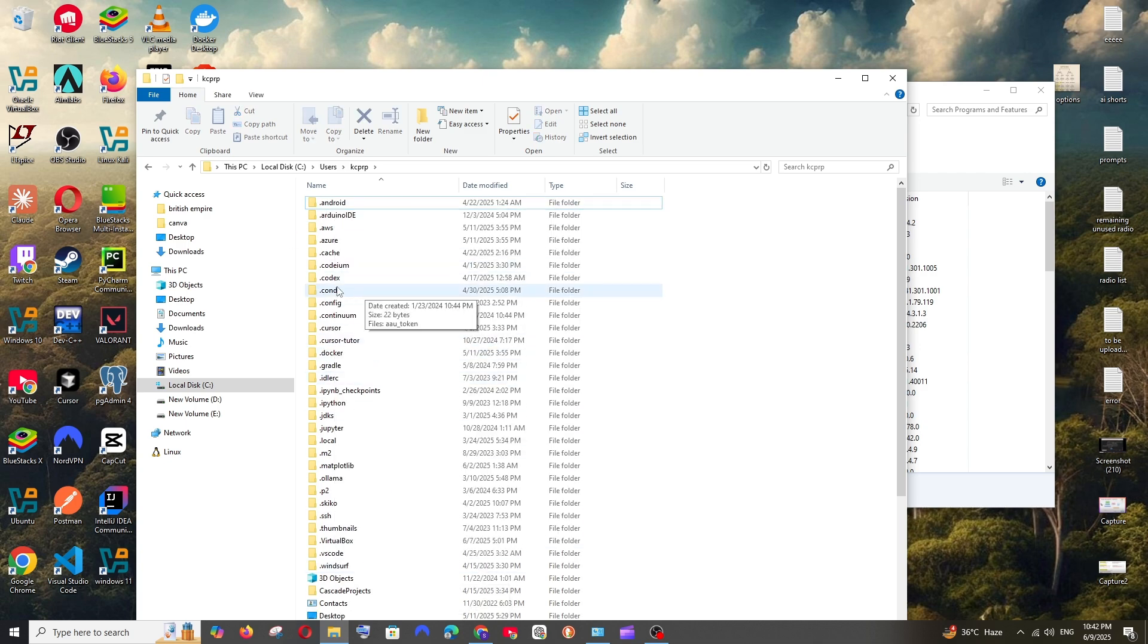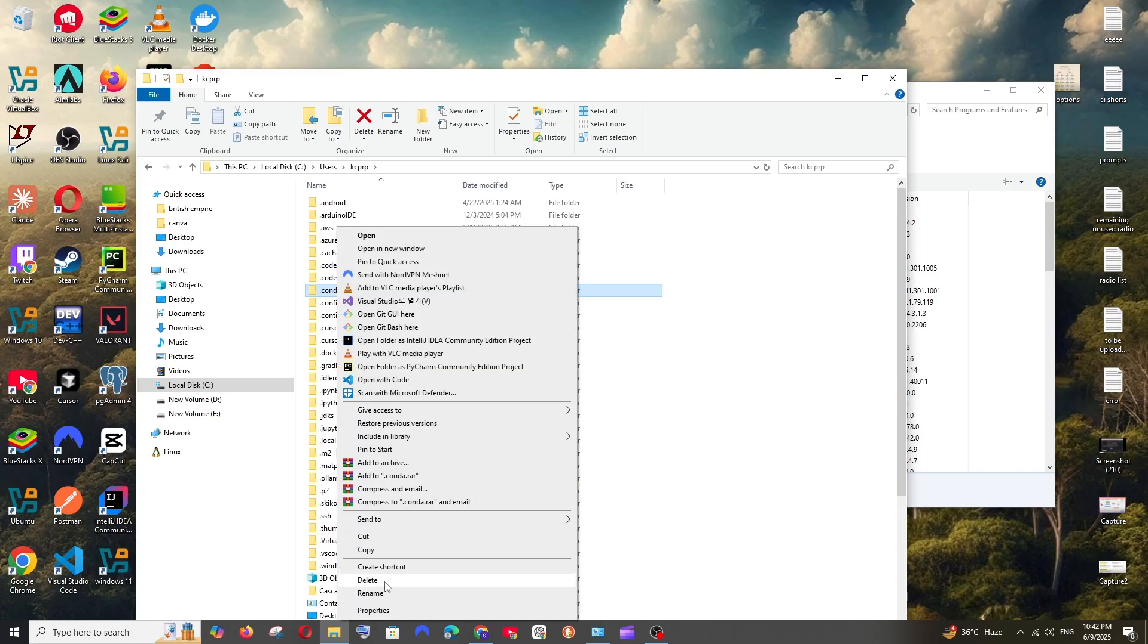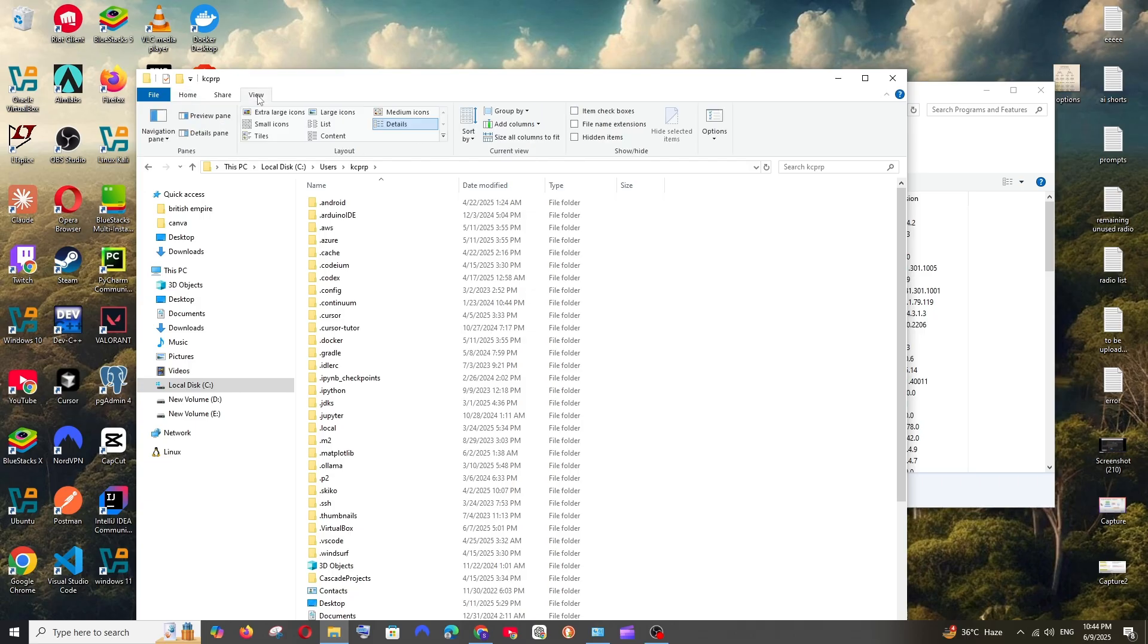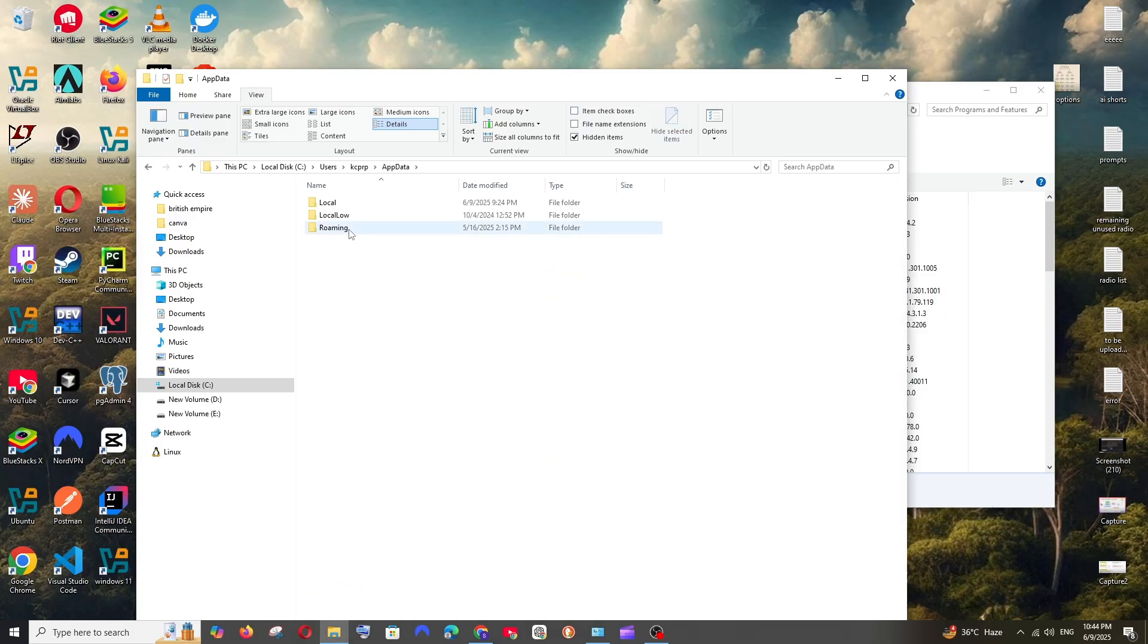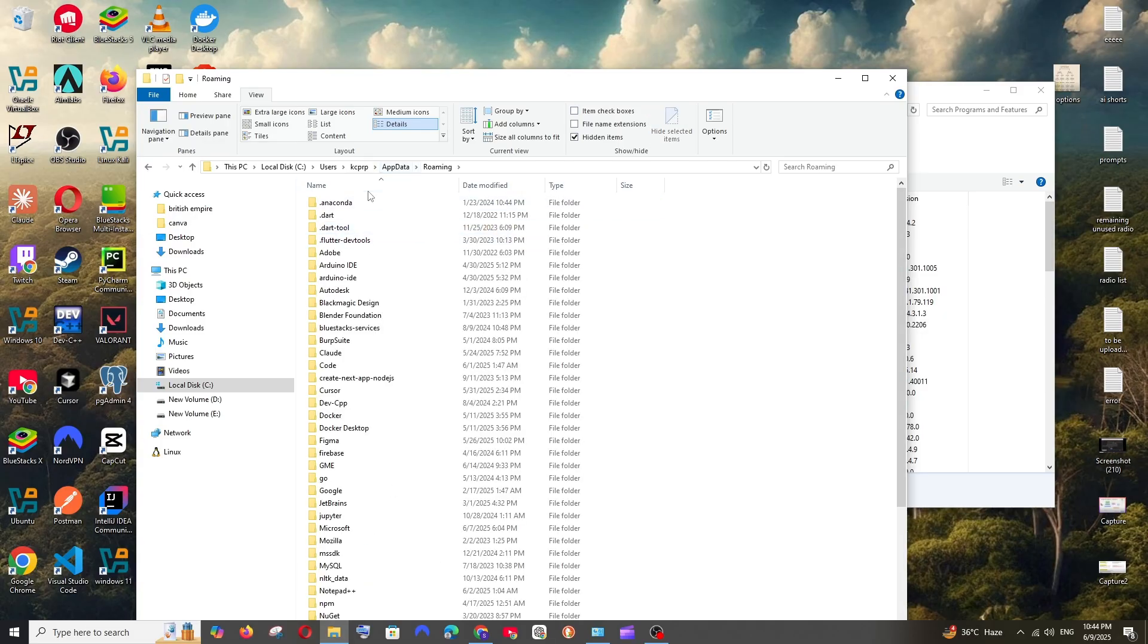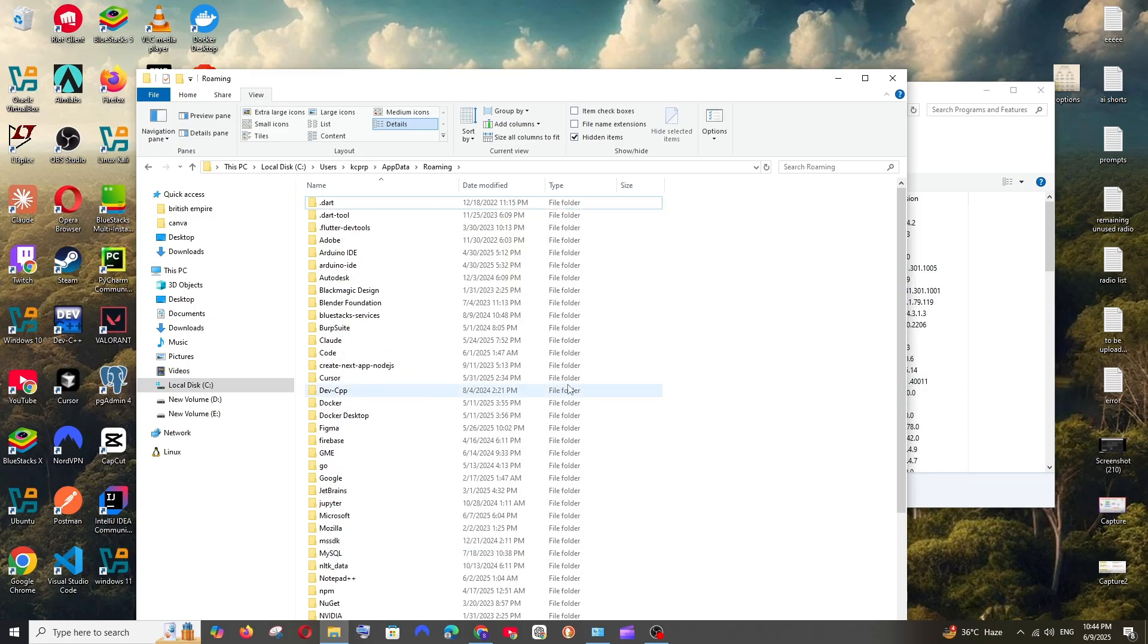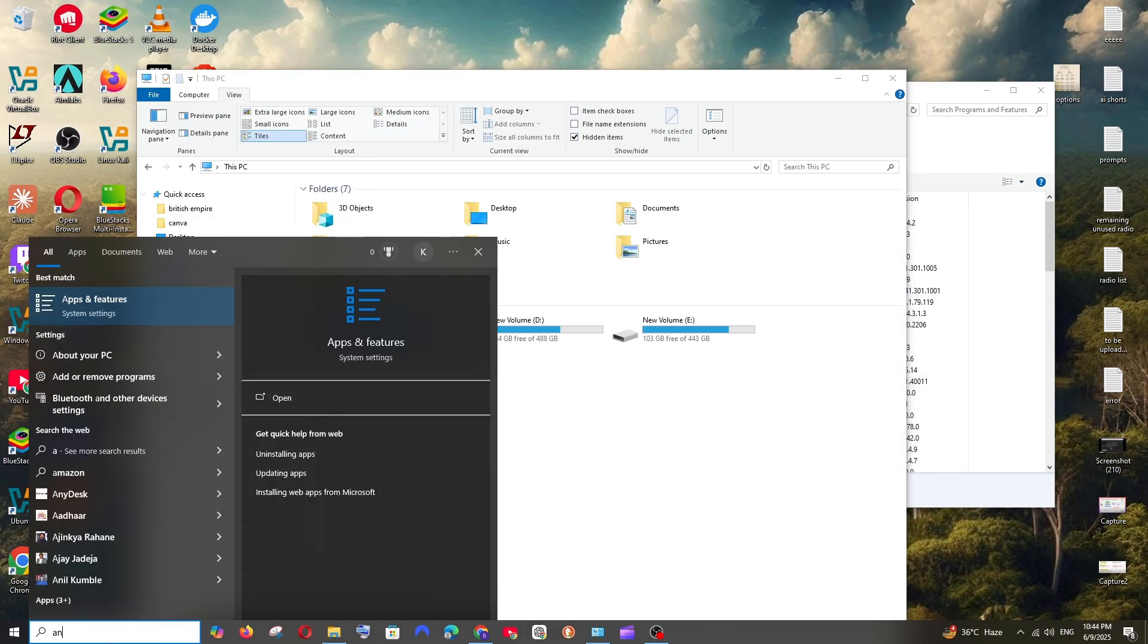And now in the same location, to the top you are having this View option - click here and enable Hidden Items. We will be having the AppData folder - open it and go to Roaming. And here we are having another .anaconda folder - delete it.